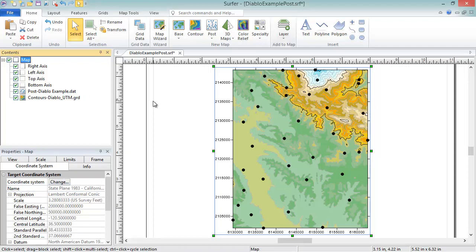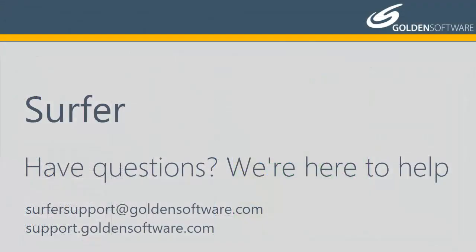This concludes the video training for the coordinate system in Surfer. If you have any additional questions, please contact Golden Software.